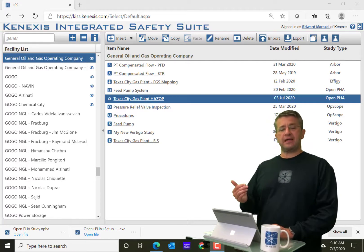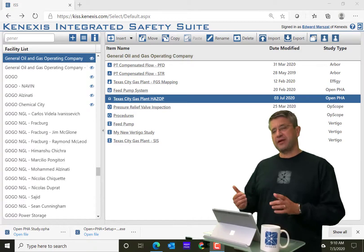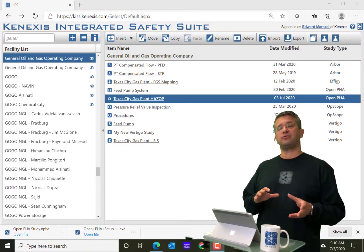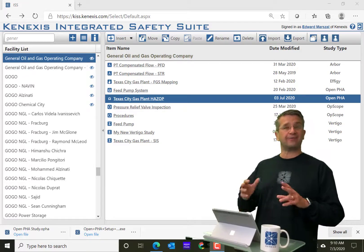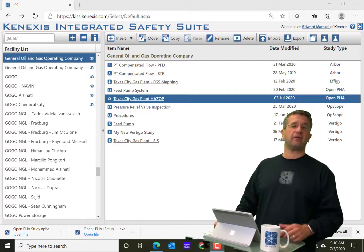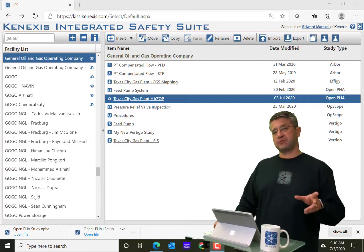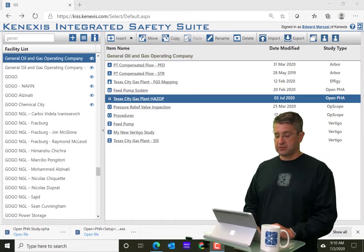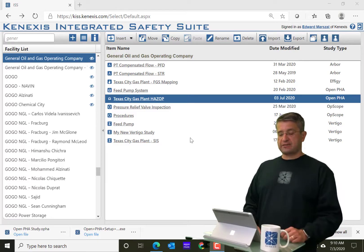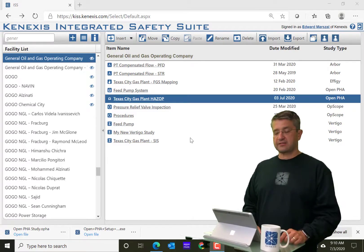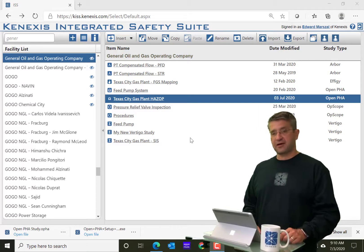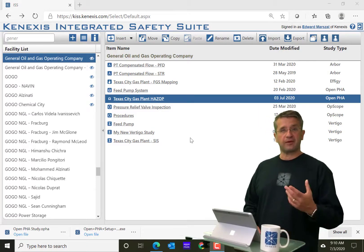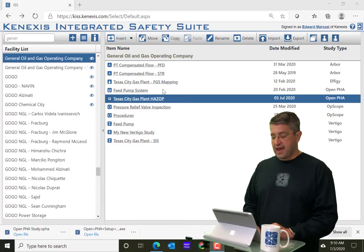I'm going to show you that in the desktop version, but before I can do that, I need to show you how to move things around in and out of the premium cloud-based version versus the standard desktop version. So right here I have my general oil and gas operating company, Kenexis company that we created for demos and training classes.